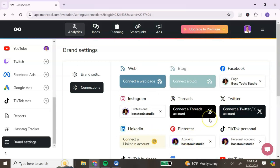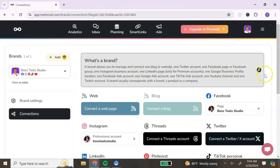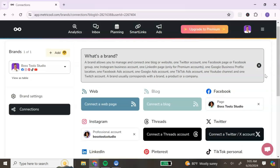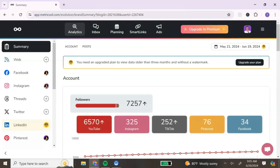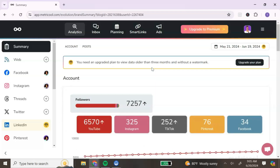I've already connected some of my accounts, so when you first log in yours may look a little different. Another way to get to your connections is to go to the top right, click on the menu, and select Connections. Once you connect your accounts, any time you log into Metricool you'll see a summary of your analytics. You can scroll down to view all of your analytics, or simply click on an individual social media account to see only that account's data.